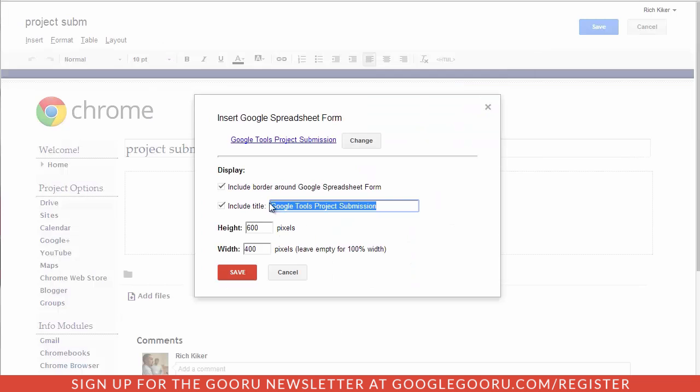It comes up, it asks me if I want to include a border, if I want to include the title. It's personal preference there, whatever you prefer.